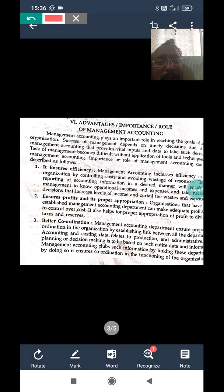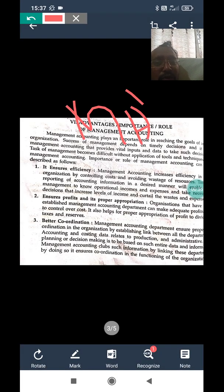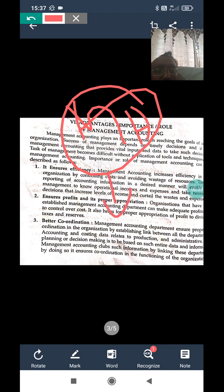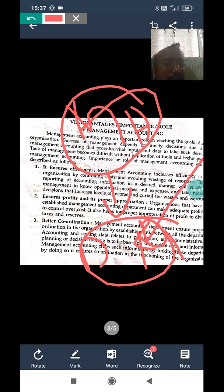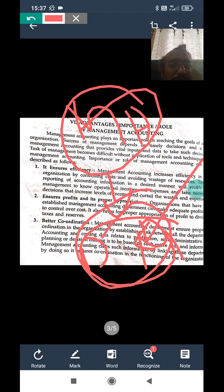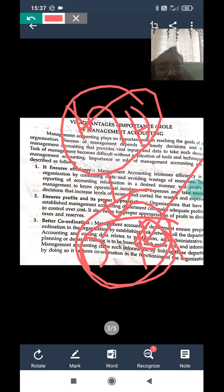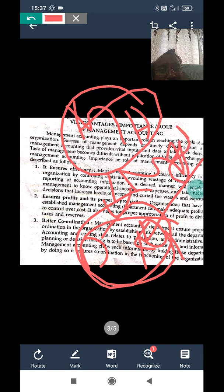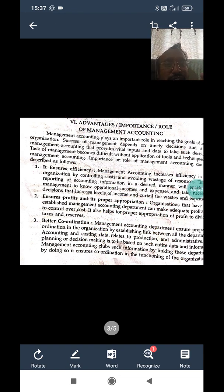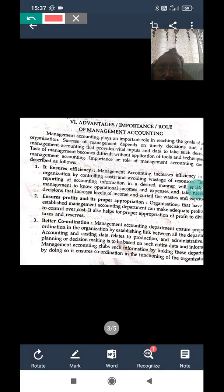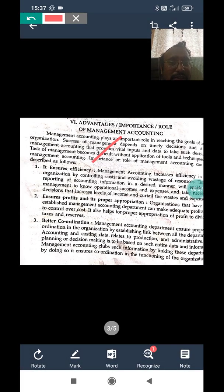Before we go into the merits and demerits, you have to understand that management accounting is useful for decision-making. The first advantage is: it ensures efficiency.